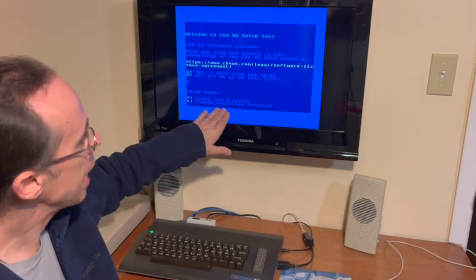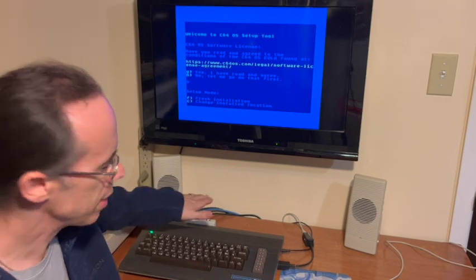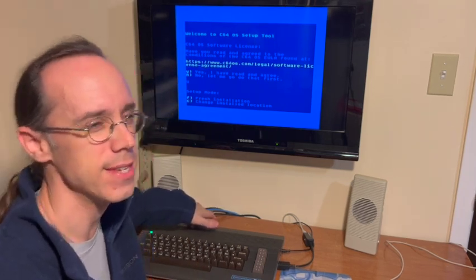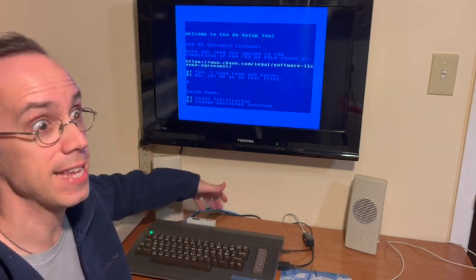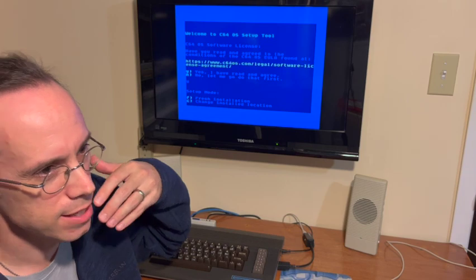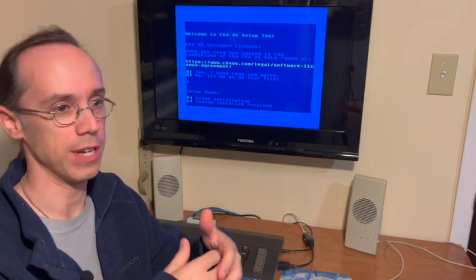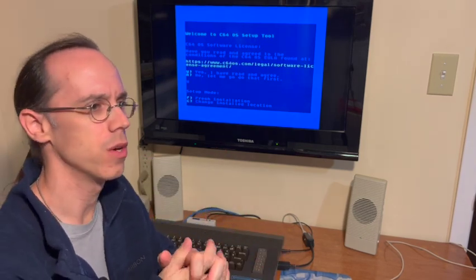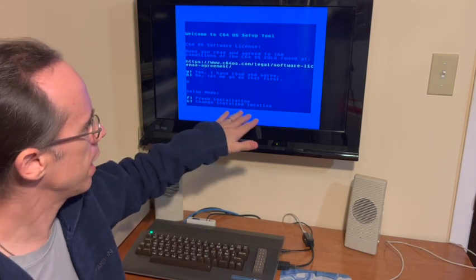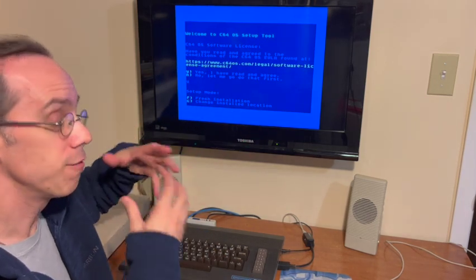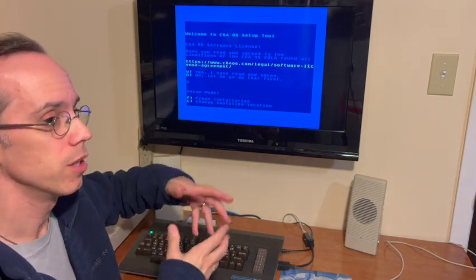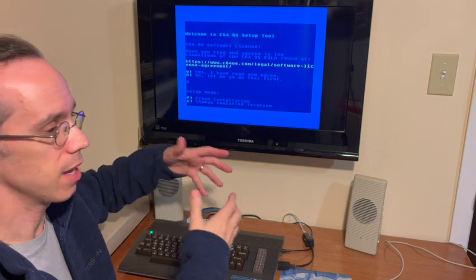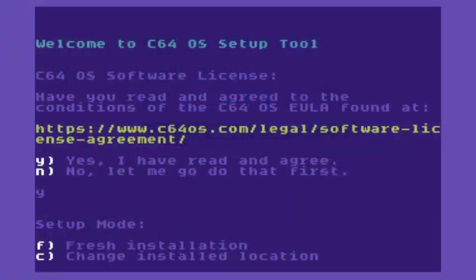Do we want to change the installed location? Now as we saw earlier, my SD to IEC is device 10. The problem is that for you, it might be device 12 or device 9 or device 8. So, changing the installed location lets us configure the booter for the specific hardware that we have. So I'll say change the installed location.